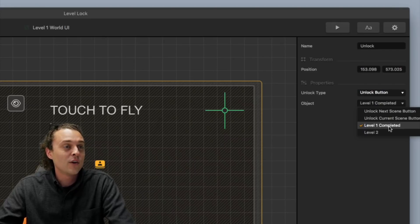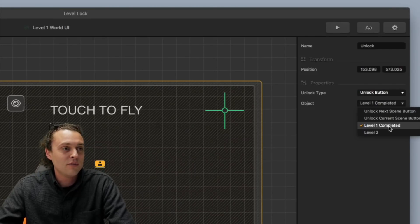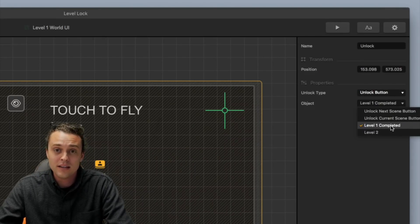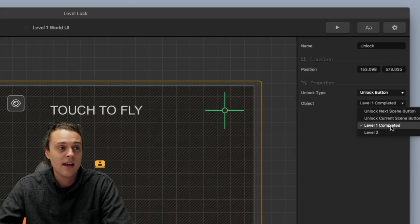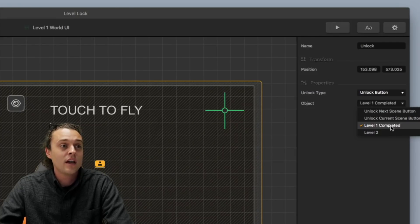Okay, so level one, and so then you've got level one completed there, alright? And you can unlock that.